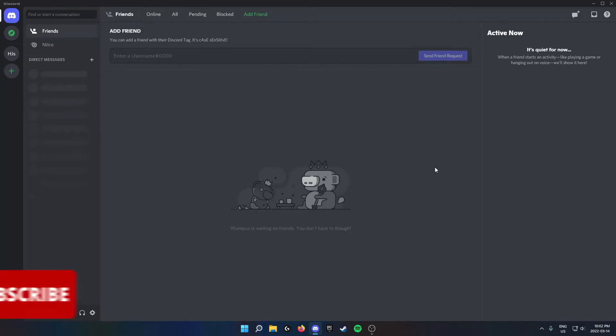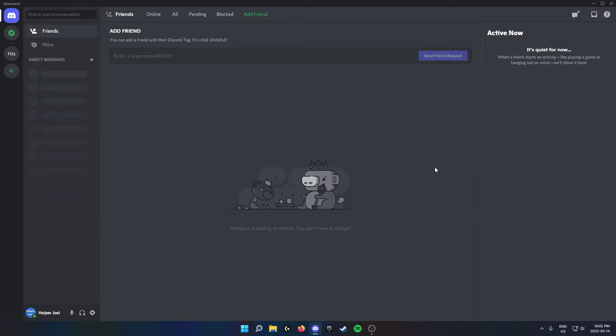Hey everyone, it's Helper Joel. In this video, I'm going to show you how you can easily switch between multiple Discord accounts.